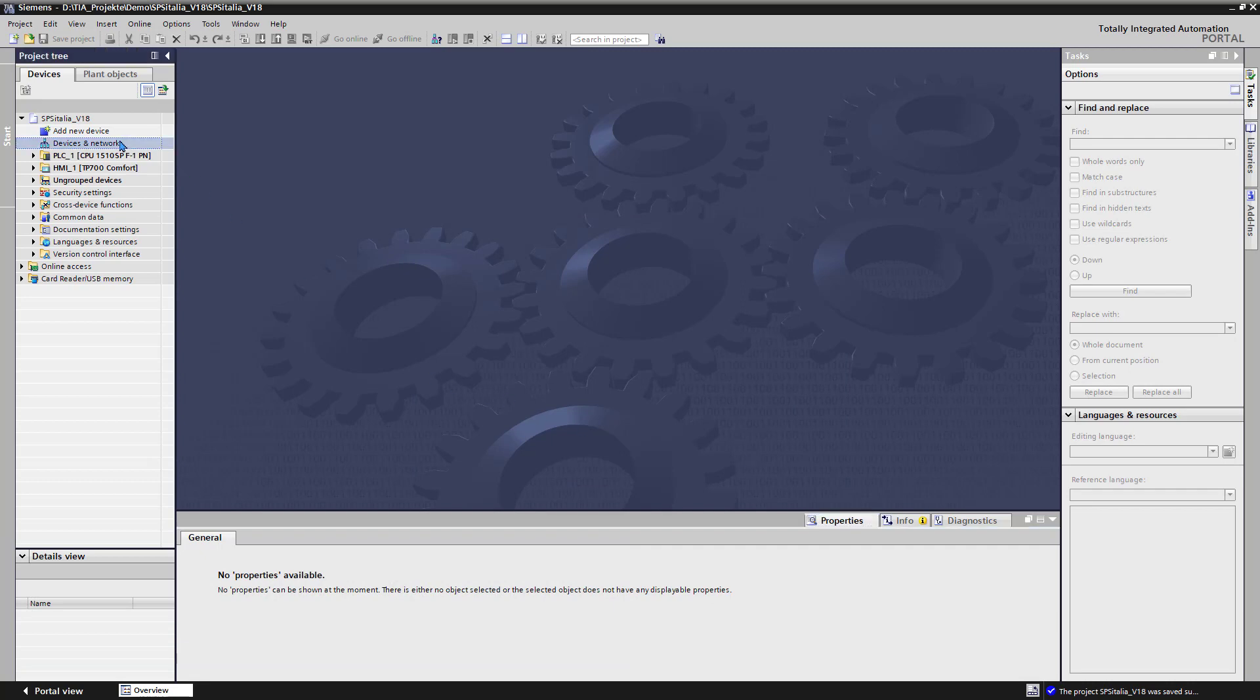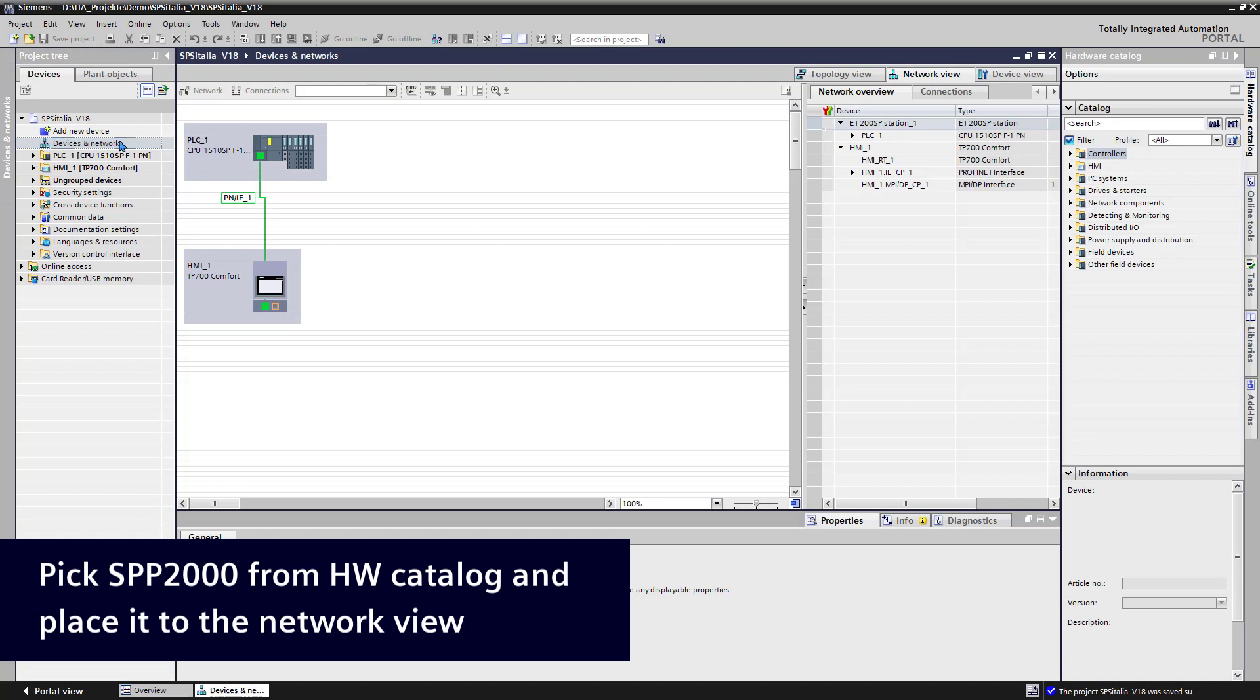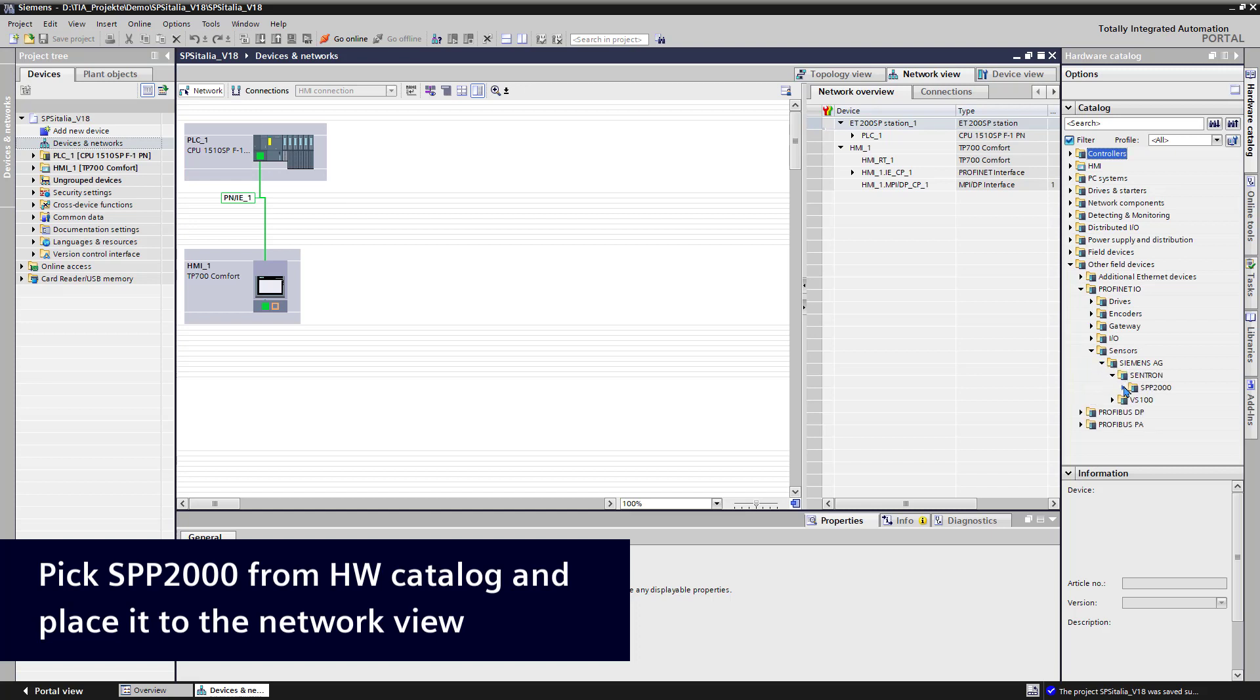After this, we will find the SPP2000 in the hardware catalog at other field devices ProfinetIO Sensors, Siemens and Centron SPP2000.